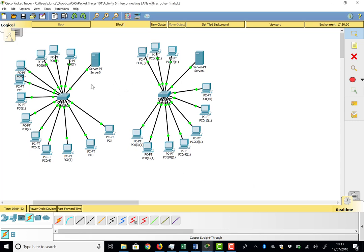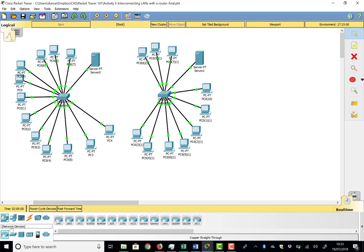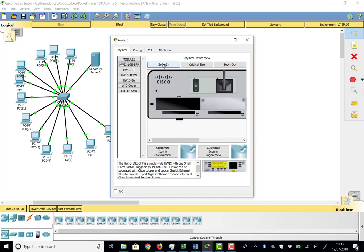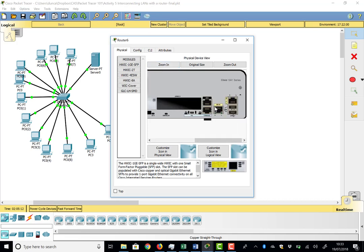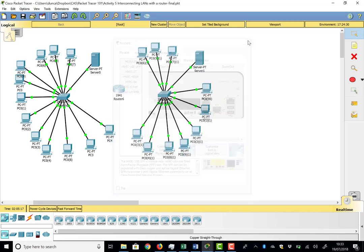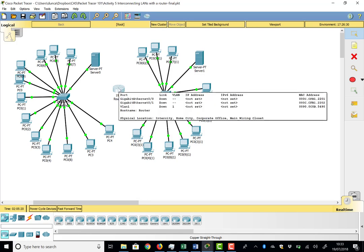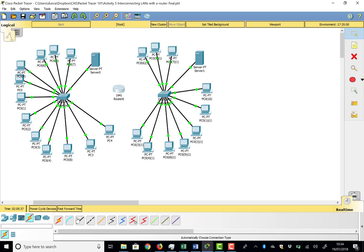Since our two LANs have different IP address ranges, we can't connect them together to make one big LAN — all addresses must be in the same range. This is where we need a router. We'll drag up a Cisco 1941 router, which has two gigabit ports: GigE0/0 and GigE0/1. Gigabit means 1000 million bits per second, compared to fast Ethernet's 100 million. We connect using straight-through cables from each gigabit port into the respective switch.